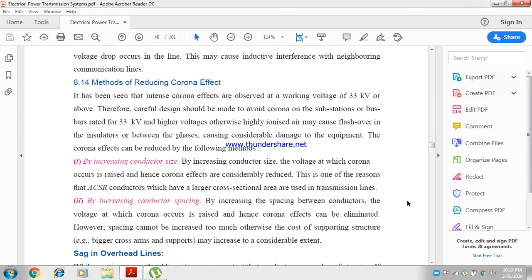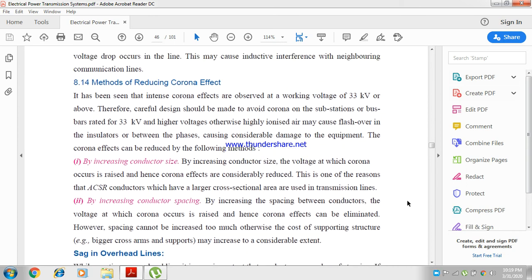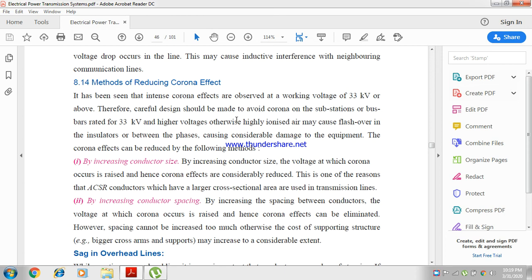Methods to reduce the corona effect: it can be reduced two ways, by increasing the conductor size or by increasing the conductor spacing. It has been seen that corona effect occurs at 30 kV working voltage.